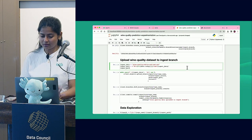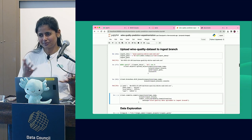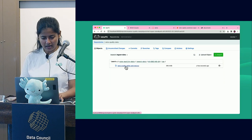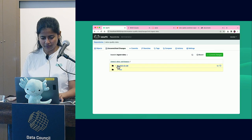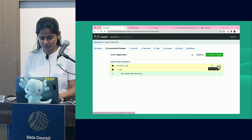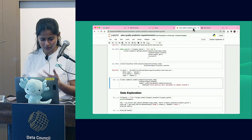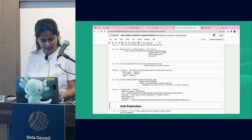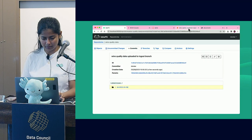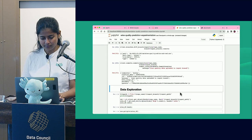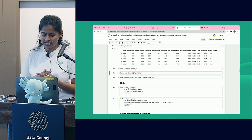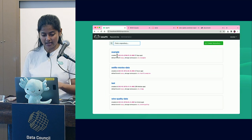Let's upload the wine quality dataset into our ingest branch, simulating how data sources push data into our landing zone. We have today's-date partition CSV file. In the uncommitted changes, we can see which files got added. Once committed, you can see in the commit log which files were updated in that specific commit. This is the data exploration we all do to understand what the data looks like and what each column and feature means.